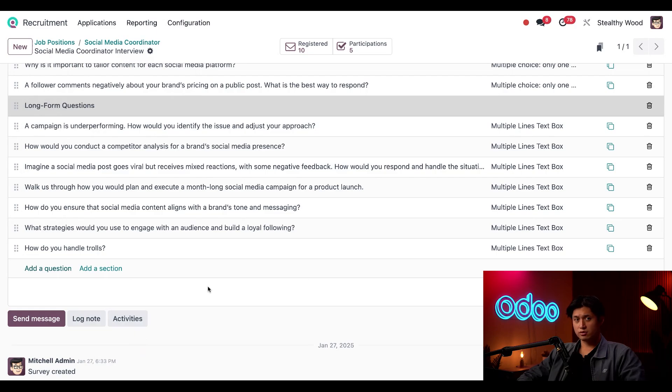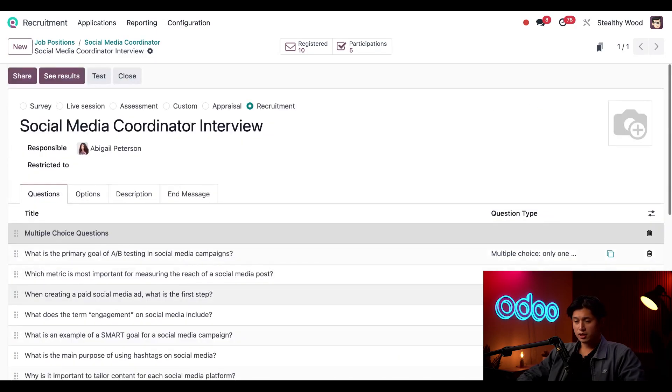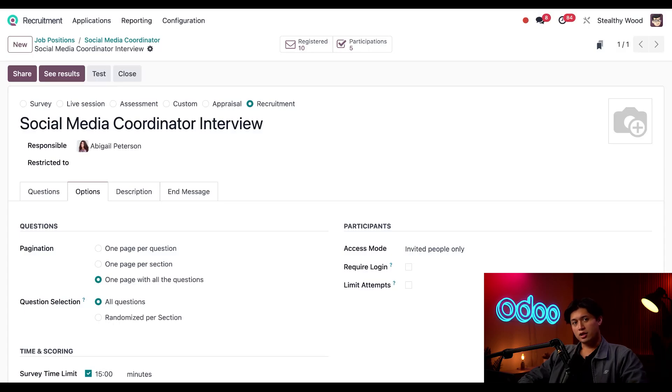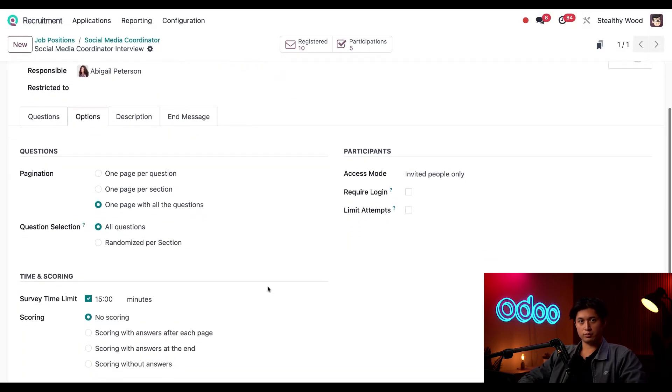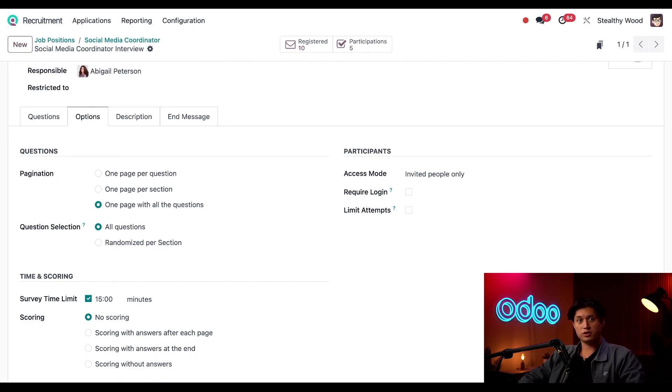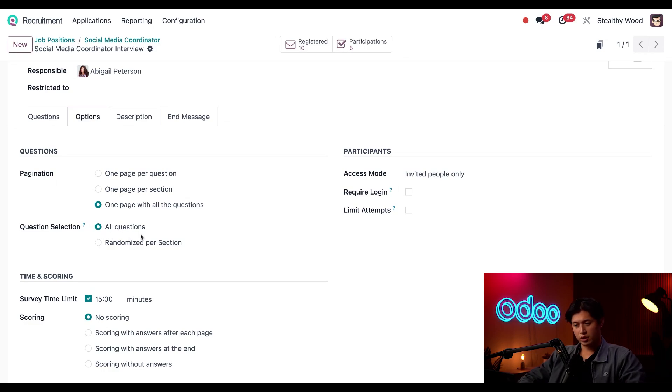This looks great. So now I'm just going to scroll back up and go to the options tab here. This shows how I formatted this overall interview form. Under pagination here, I have this selected as one page with all questions, so all the questions appear on a single page. And because I wanted all the questions asked and not just a few, I selected all questions here in the question selection section.